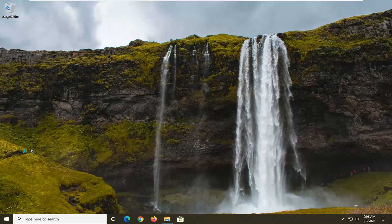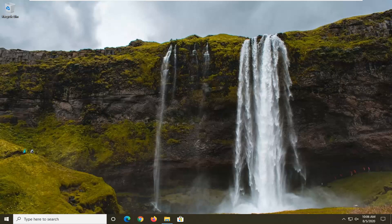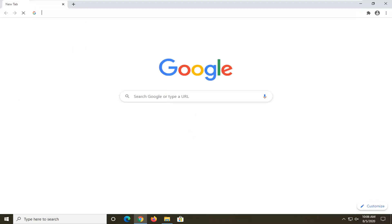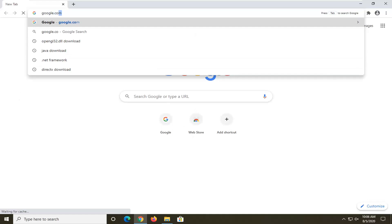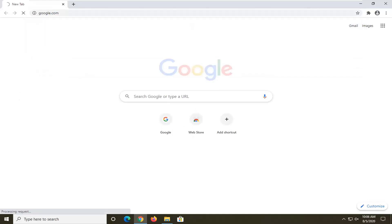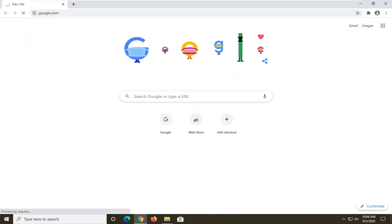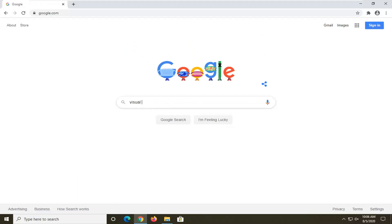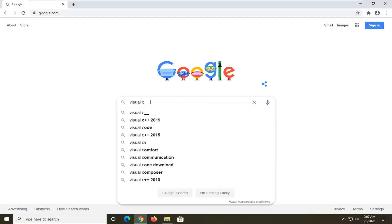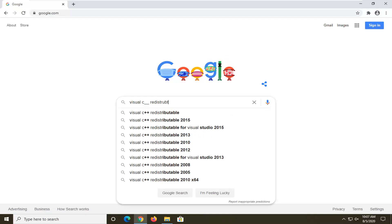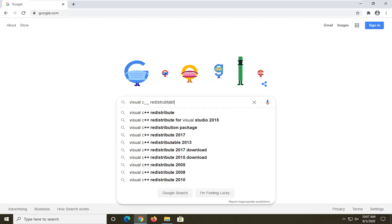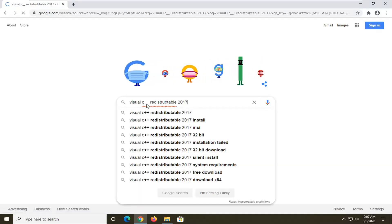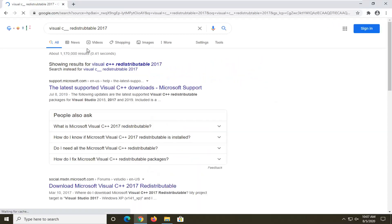We're going to begin by opening up the browser of our choice, doesn't matter which one. I'm going to be using Chrome in today's tutorial. Navigate over to google.com if it's not your homepage. Once Google opens up, we're going to do a quick Google search for visual C++ redistributable 2017. Go ahead and search that. I meant to type a plus, it looked like it was an underscore there.